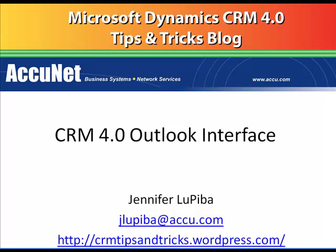Welcome to Acunet's CRM Tips and Tricks video blog. Today's topic is CRM 4.0 and the Outlook interface.